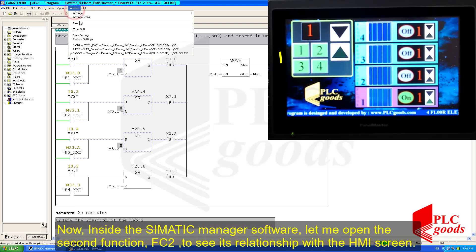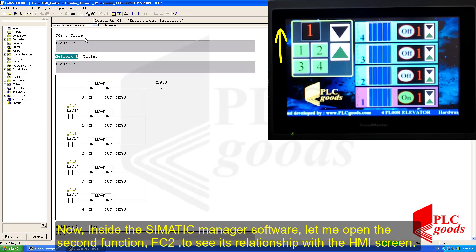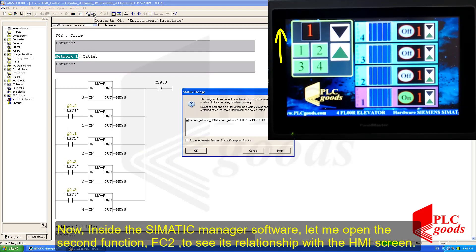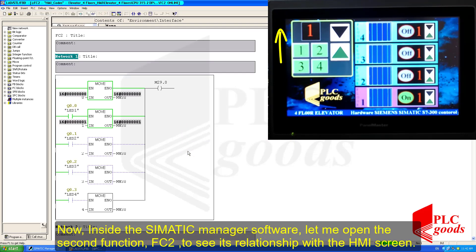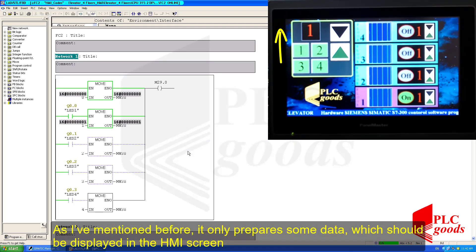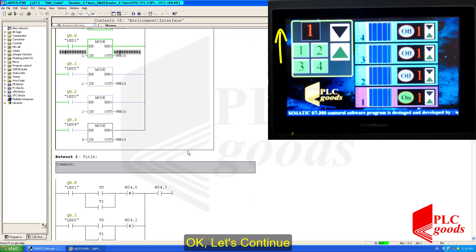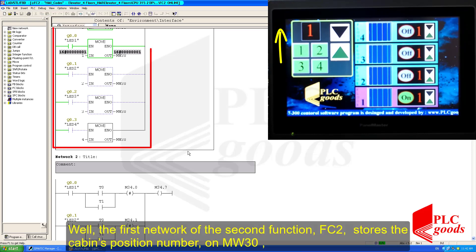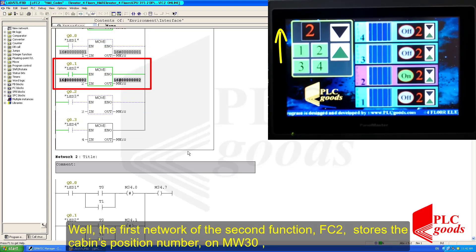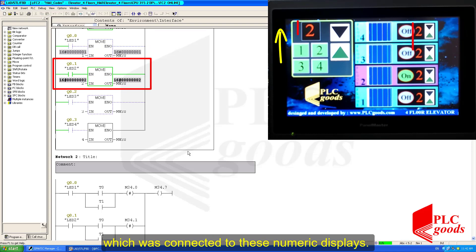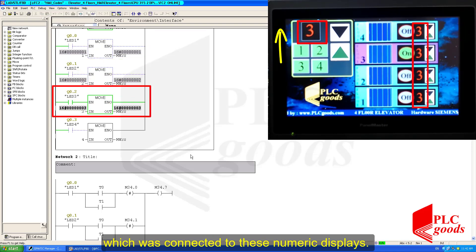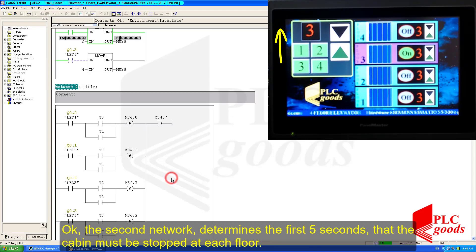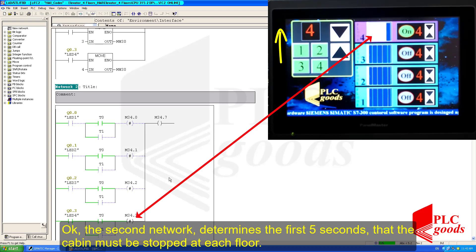Now let me open the second function FC2 inside SIMATIC Manager to see its relationship with the HMI screen. As I mentioned before, it just prepares some data which should be displayed on the HMI screen. The first network of the second function stores the cabin's position number on MW30, which was connected to these numeric displays. The next network determines the first five seconds that the cabin must be stopped at each floor.